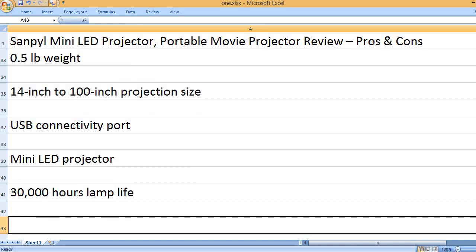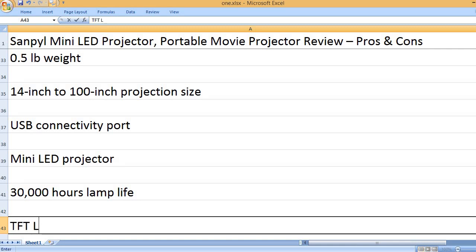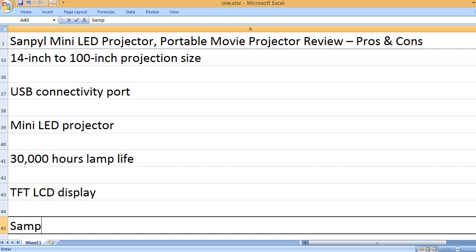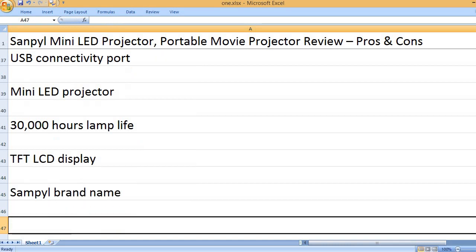30,000 hours lamp life, TFT LCD display, Sanpyl brand name.